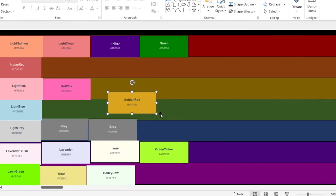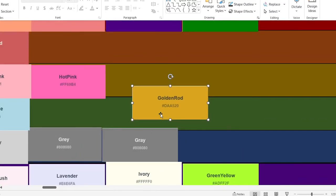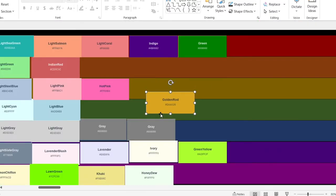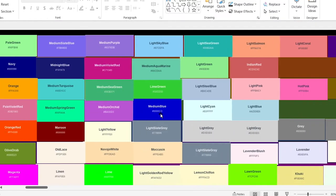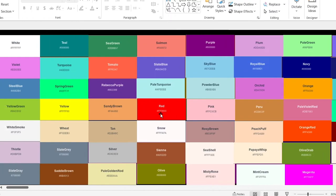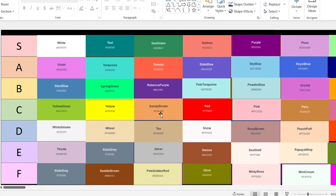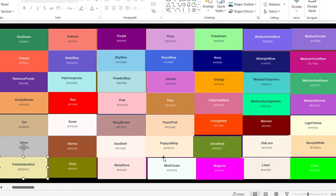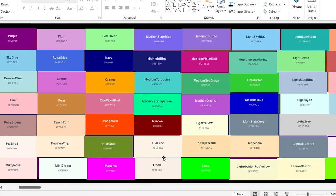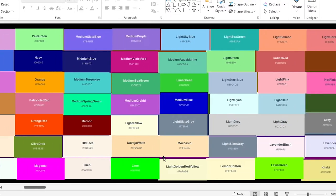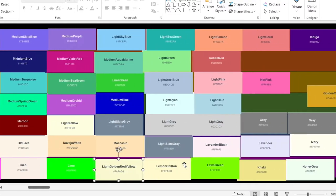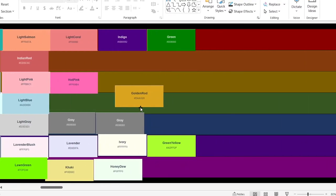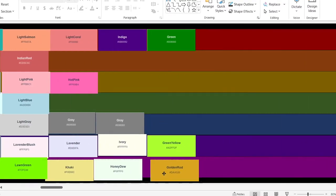Goldenrod. So you're the little piece that keeps getting variations with long names. We've got pale golden rod and light yellow golden rod — these are so long. Bottom of the list.